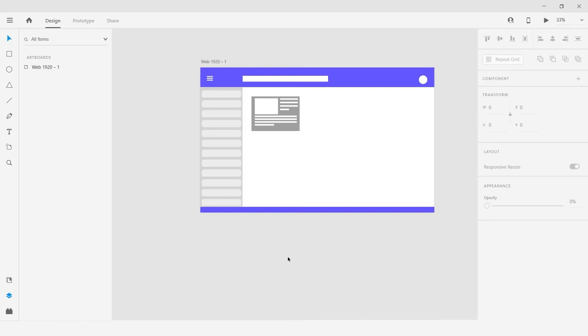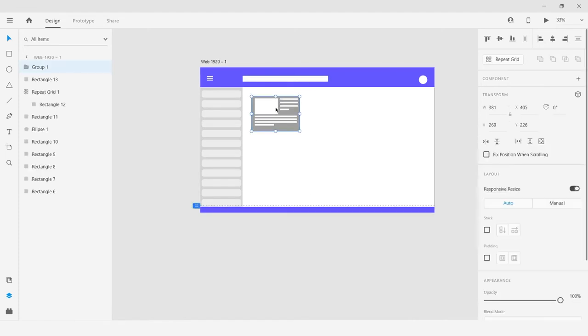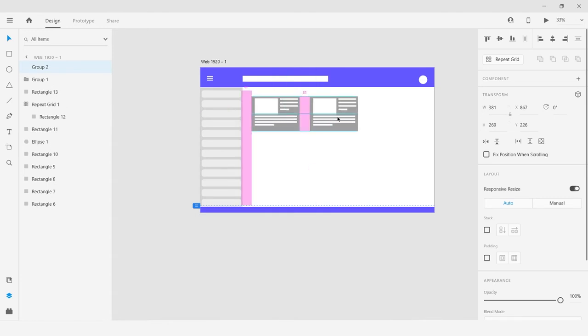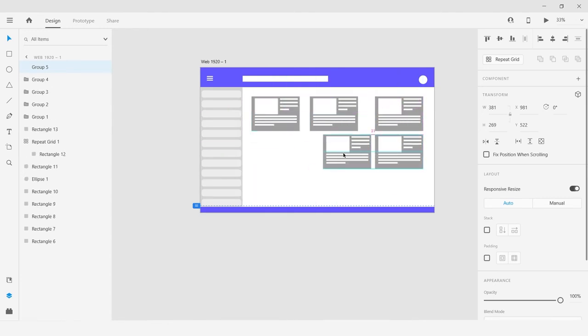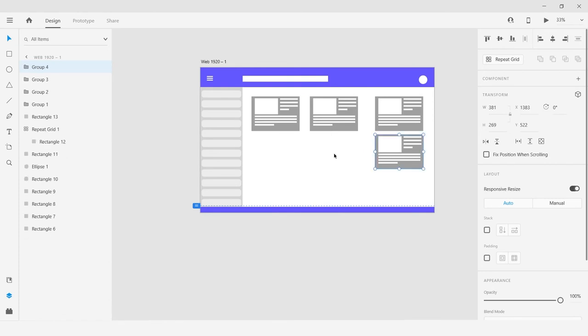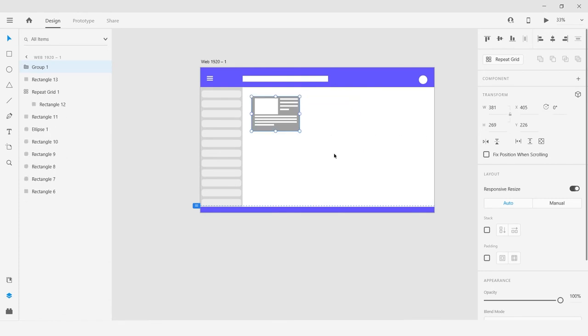Today we are going to talk about repeat grid in Adobe XD. If you want to take multiple copies of this image, you can do it by pressing Alt like this, but repeat grid helps you to create multiple copies in a more time-efficient way.